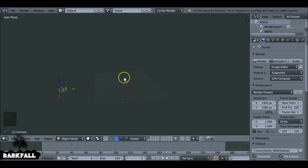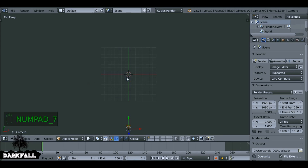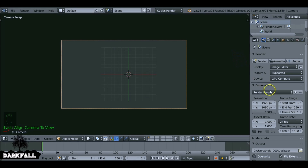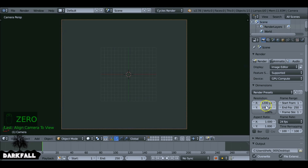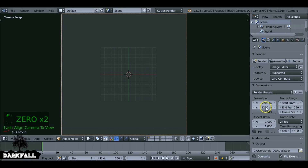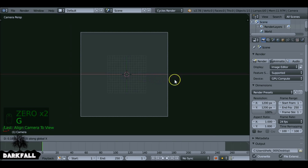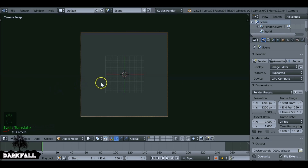So we're going to use a build modifier and that's going to do the job for us. If we hit Numpad 7 to go into top view — it's important we start off in top view — I'm also going to press Ctrl Alt Numpad 0 to align the camera and set the resolution.